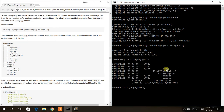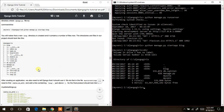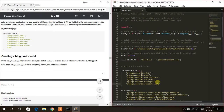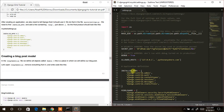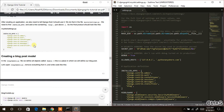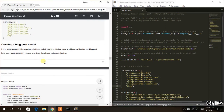The next thing to do is to add blog to INSTALLED_APPS. Go to the settings file we opened previously, come to where INSTALLED_APPS are, hit Enter, add a single quote, write `blog`, and then terminate it with a closing quote. After doing that, save the file.